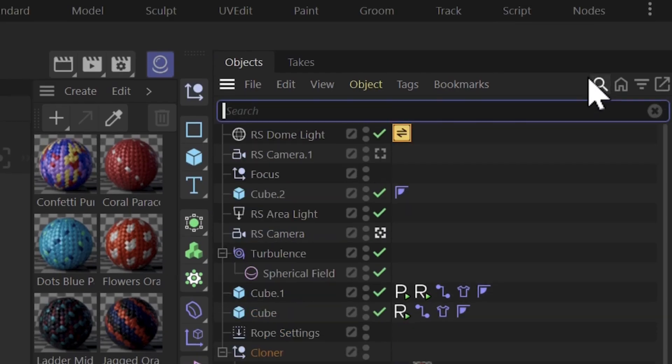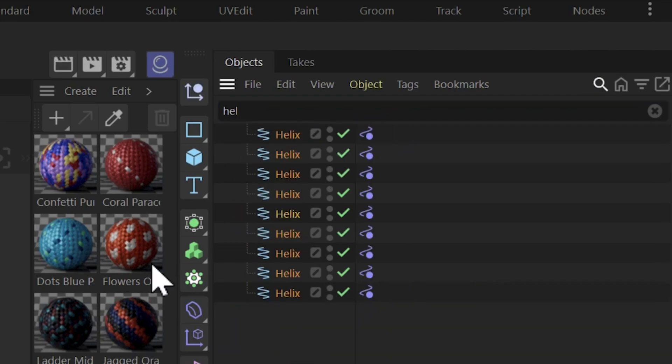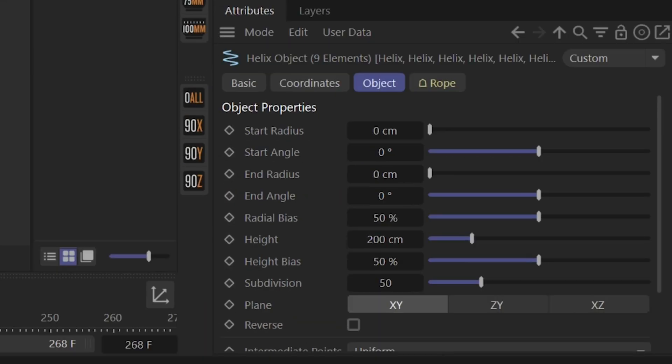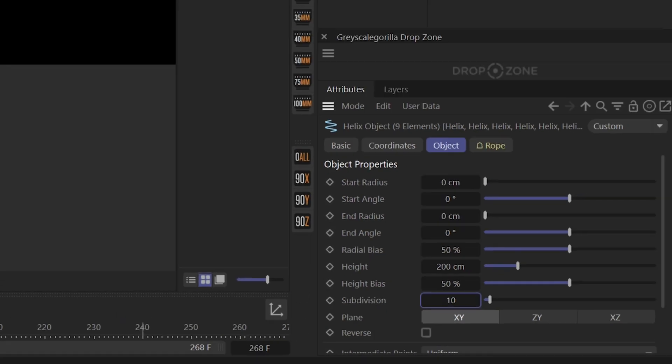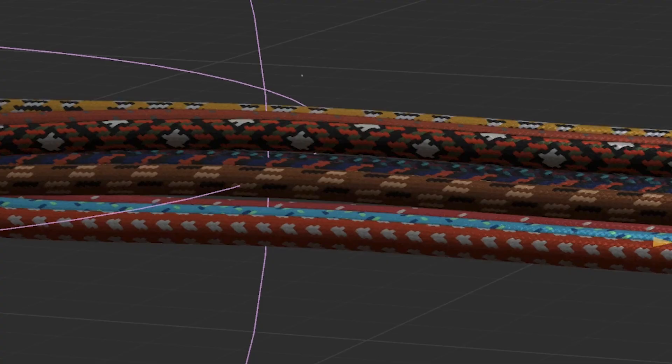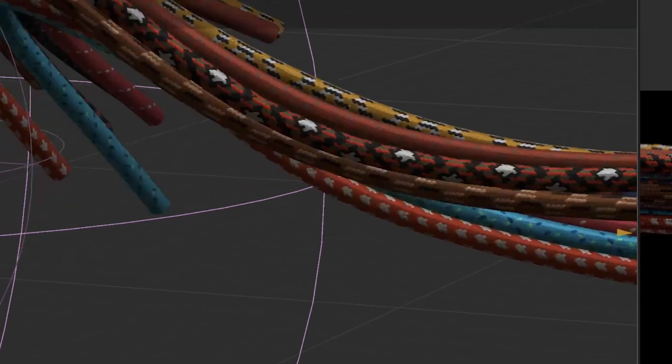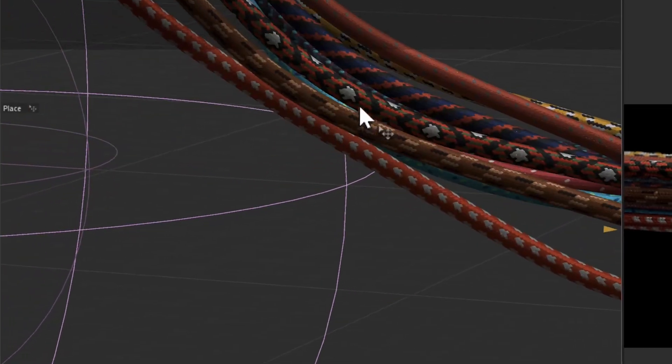I'm just gonna search for all my helixes so I could just select them all at once and I'm gonna switch this subdivision from 50 to 10 and let's back up and hit play and right away we get a much more stable result.